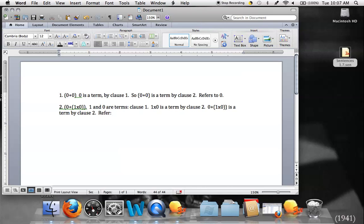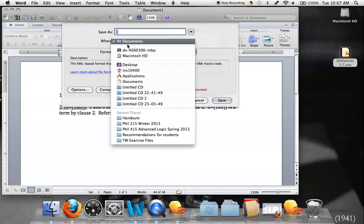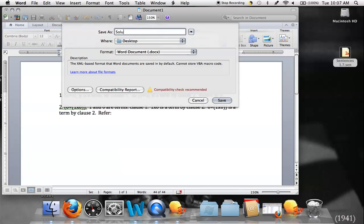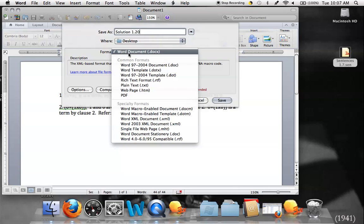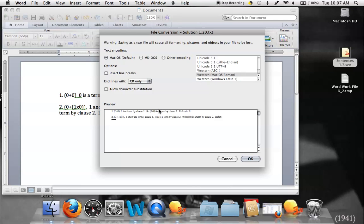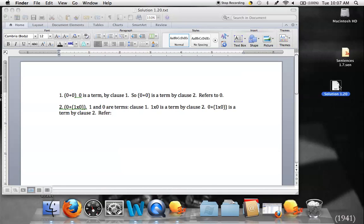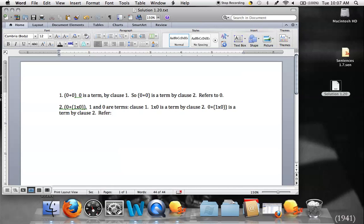Once you've finished all of those, make sure to save the file as a txt file. Go to Save As, put it on your desktop, name it 'solution 1.20,' and under the format options select plain text rather than a Word document. When you click save it will warn you that some formatting will be lost — that's okay. Check the preview to confirm it's legible and save it. Now you've got that txt file on your desktop ready to submit. That's your rundown on the Tarski's World program, solution files, and everything you need to know to complete problem set number one. Good luck!